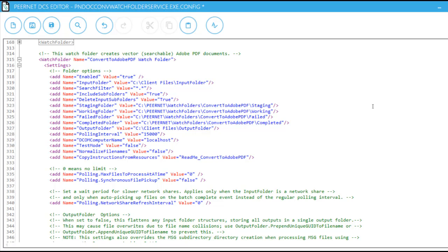The staging and working folders are used during the conversion process as scratch pad areas and are best to be local to your computer and not on a network shared volume. For more information on configuring folder paths, see our Configure Watch Folder video.